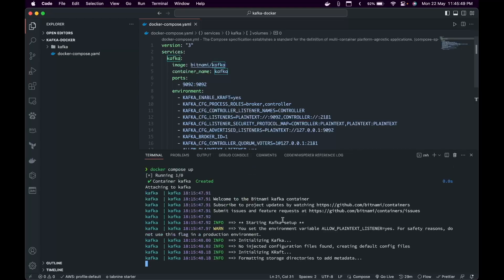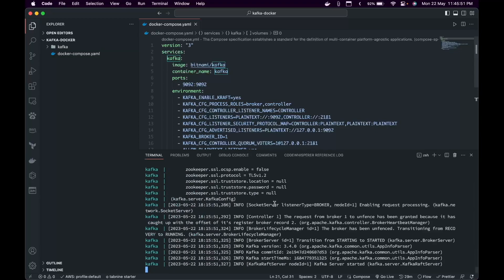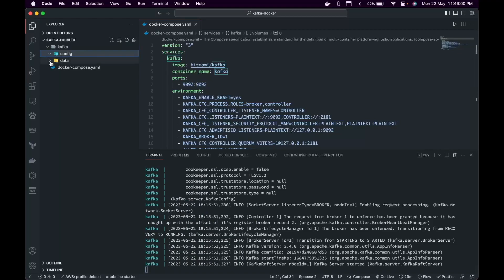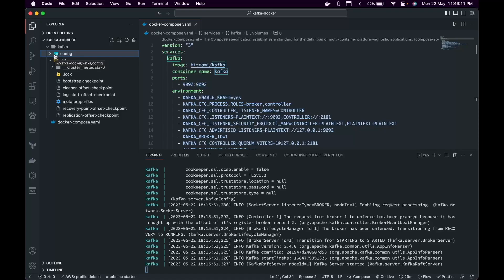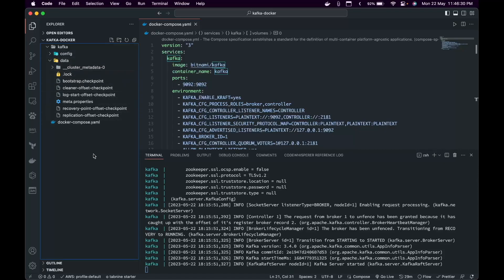Let's spin up our Docker Compose. As you can see, it is initializing Kafka. Now Kafka is initialized. On the right, there is a new folder with config and data. For example, if you need a replication factor of 2 across your Kafka servers, you can provide that in the config. We'll see how to do that in the later part of the series.